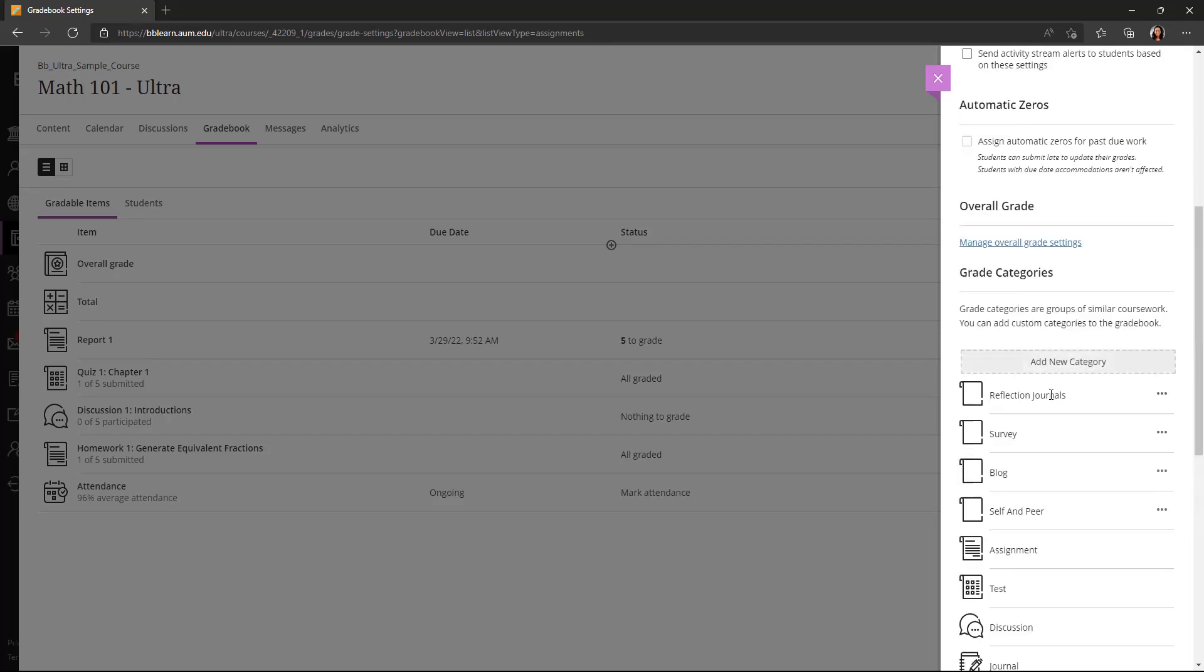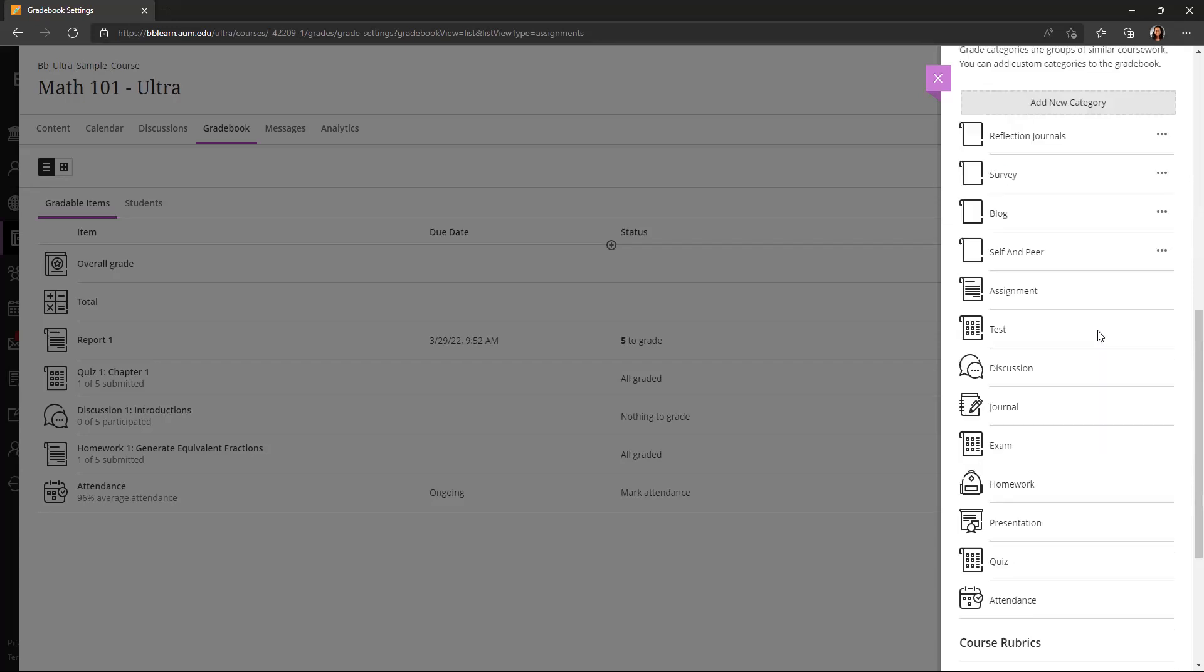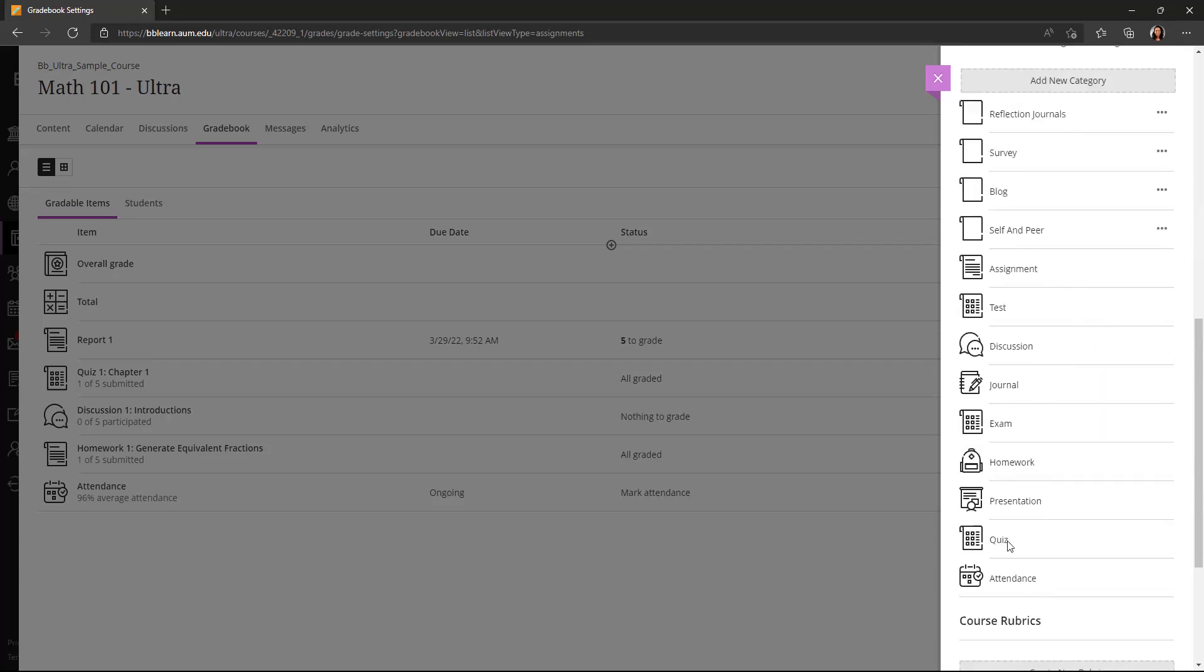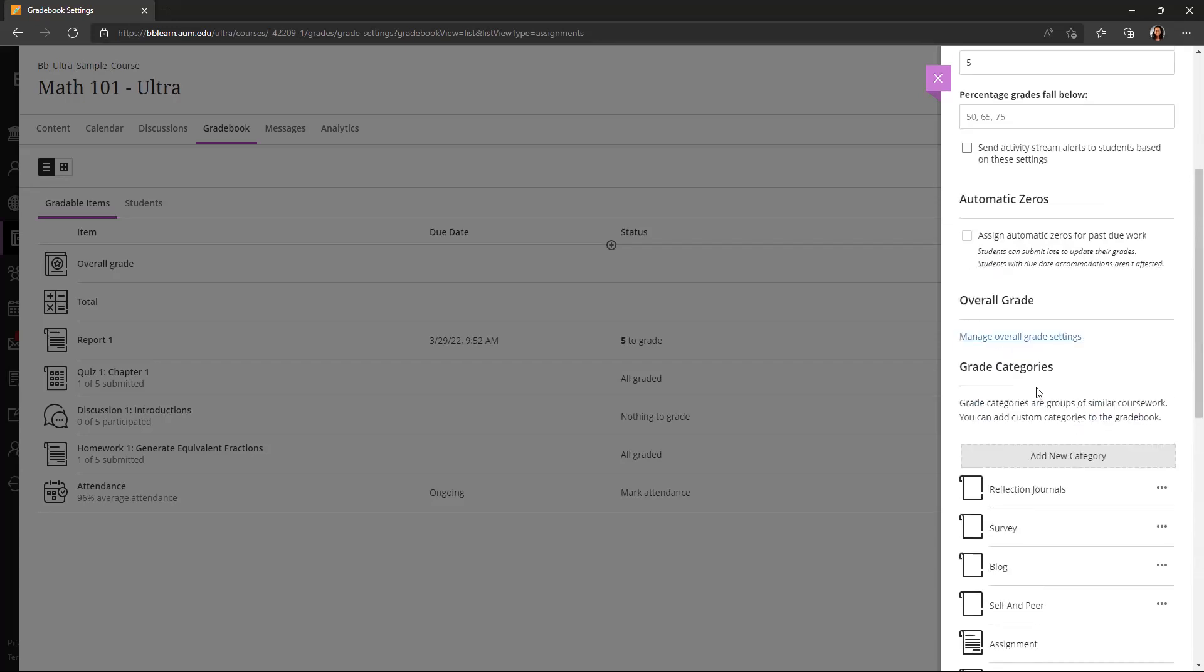But you can create new categories if you have one specific to your course. In this course, we have reflection journals, surveys, blogs, so you can create those. And those will be assigned when you create new activities or items in the gradebook. There'll be a dropdown menu and you can select which category your new item belongs to.